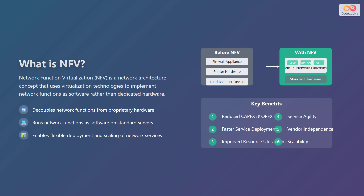On the right side of the slide, we have a comparison between a traditional hardware setup and an NFV architecture. Before NFV, you had separate hardware appliances for tasks like firewall, routing, and load balancing. With NFV, these functions become virtual network functions, or VNFs, running on standard hardware.